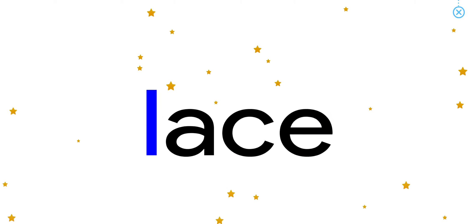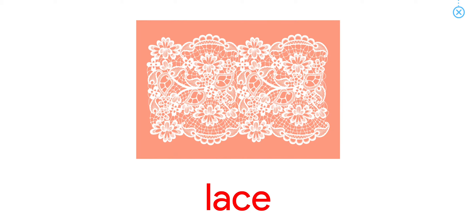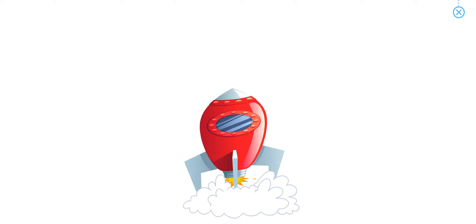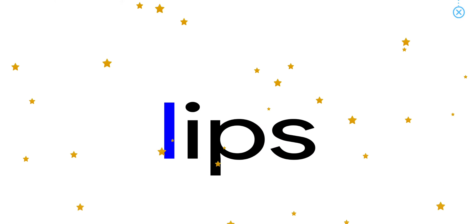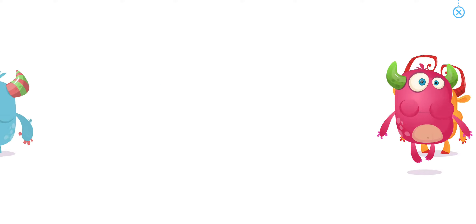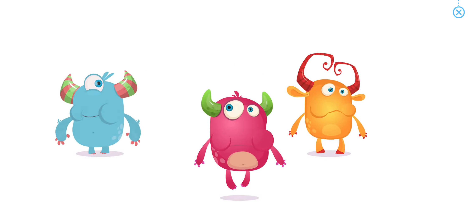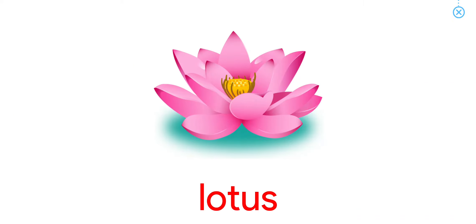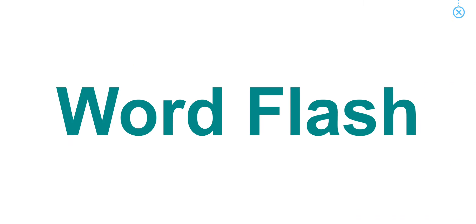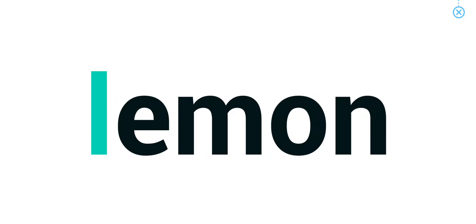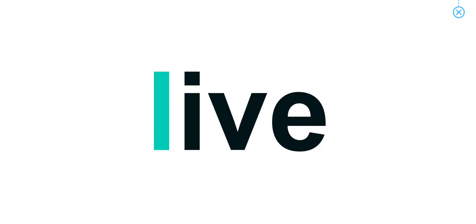Words start with L: Lace, Lips, Lotus, Leg, Lemon, Live, Like.